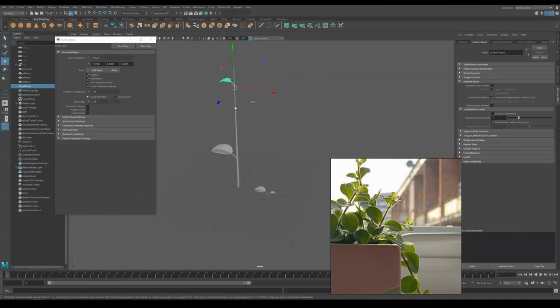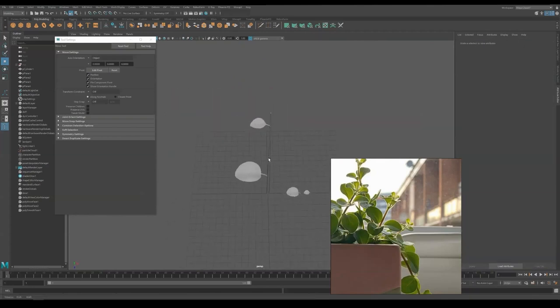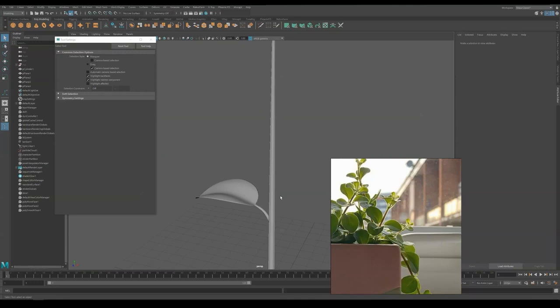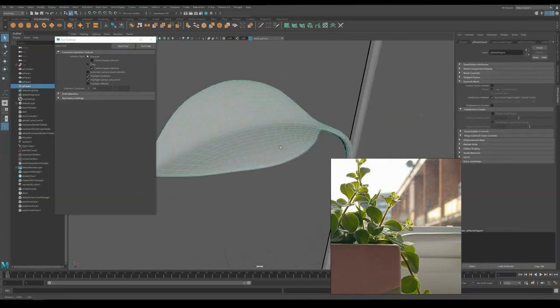If you're not used to snapping in Maya, I highly suggest you to learn and get used to them. Otherwise, you would end up spending hours just to align the secondary branch to the main ones.